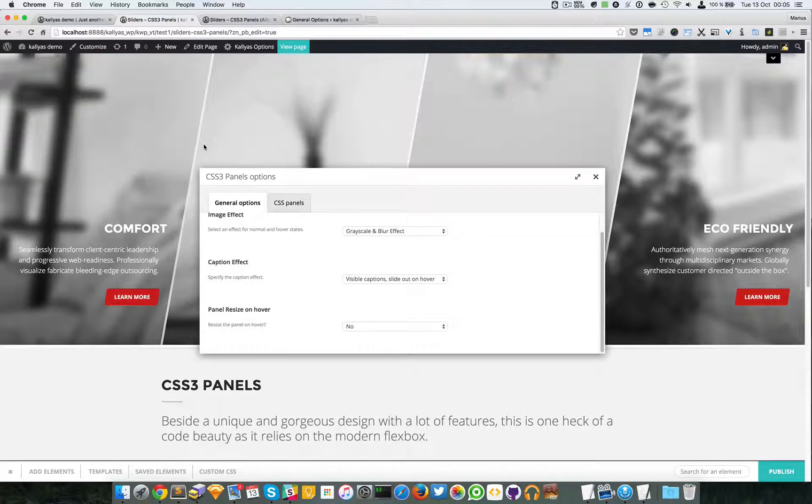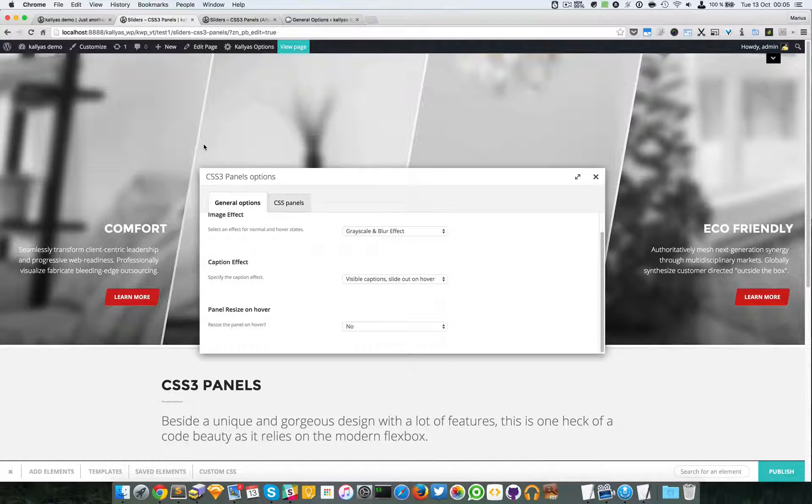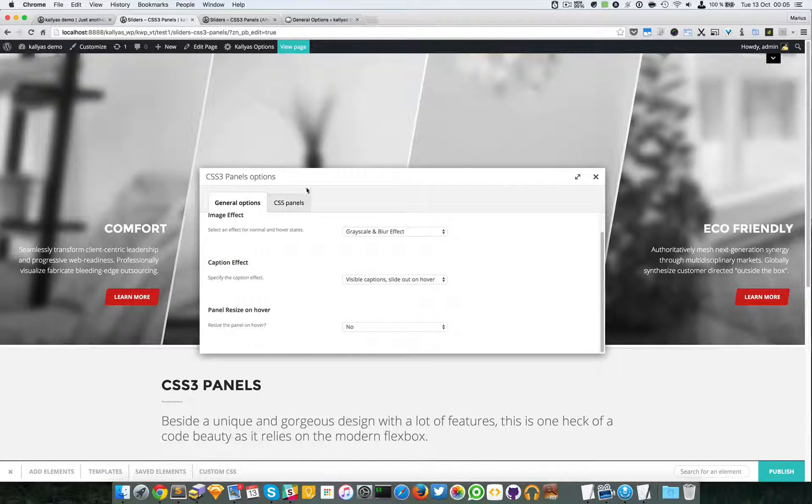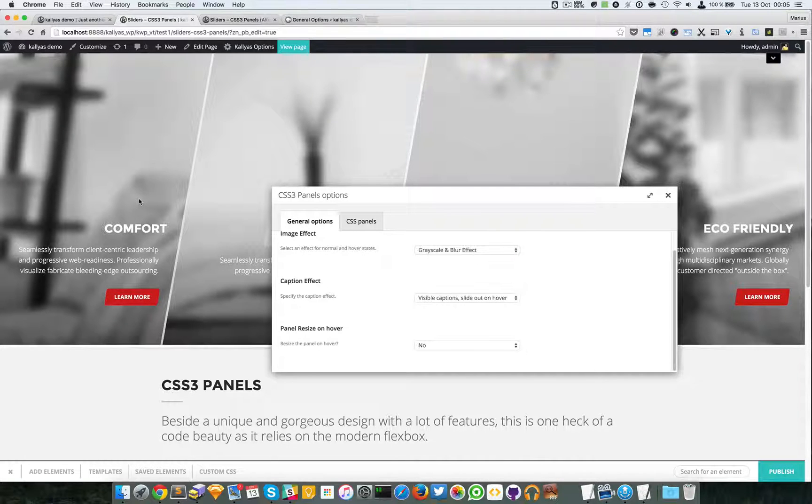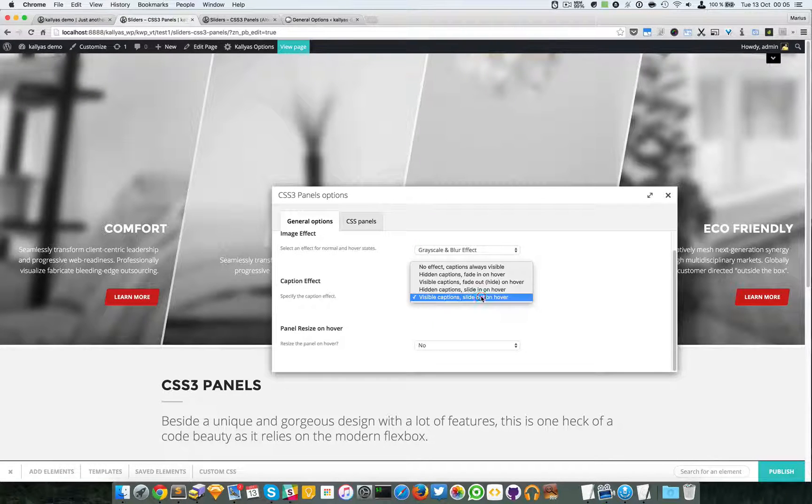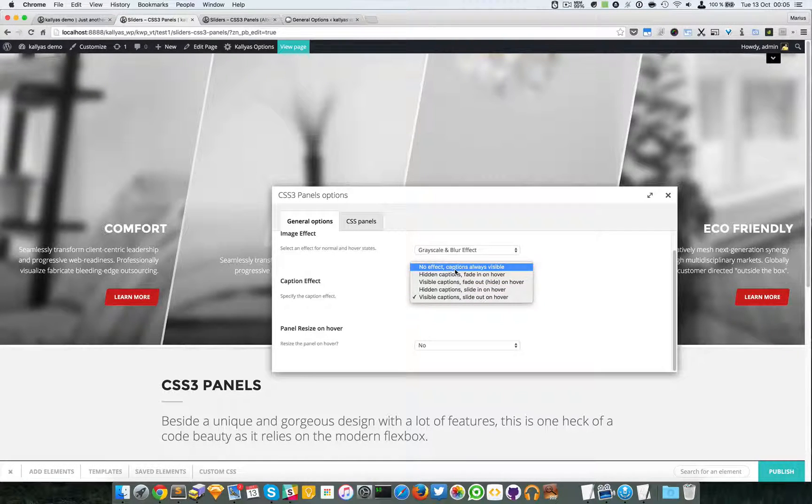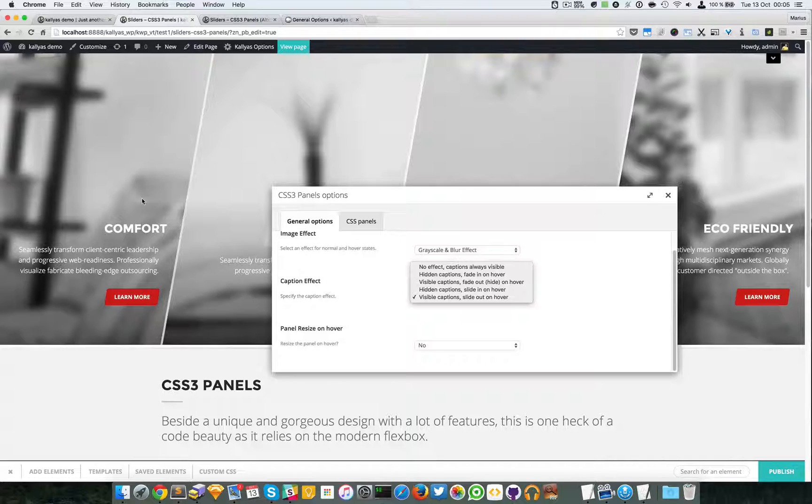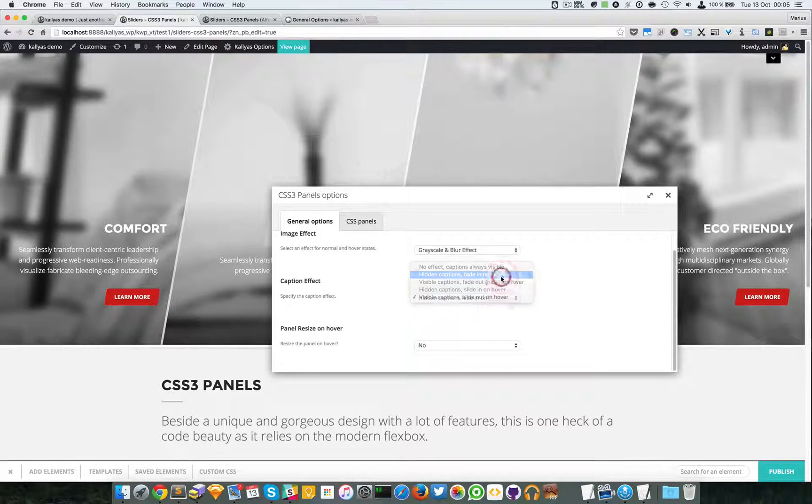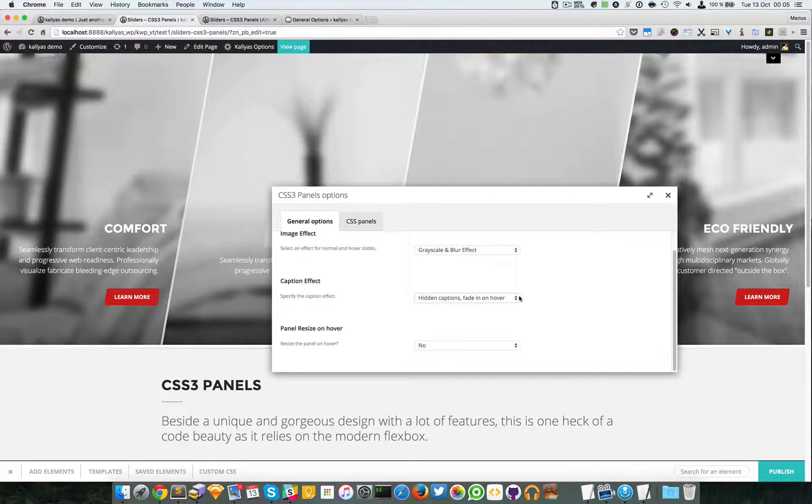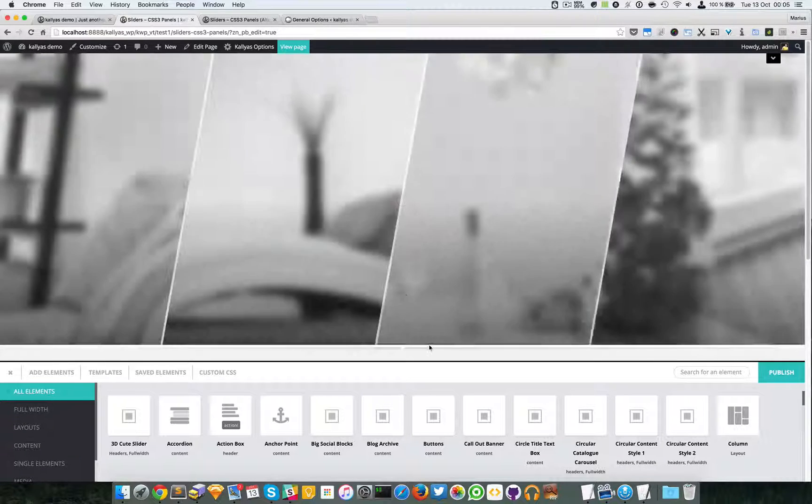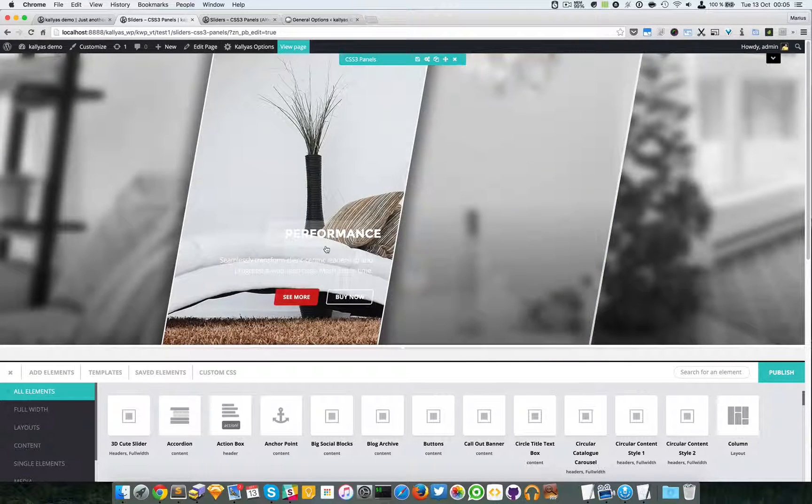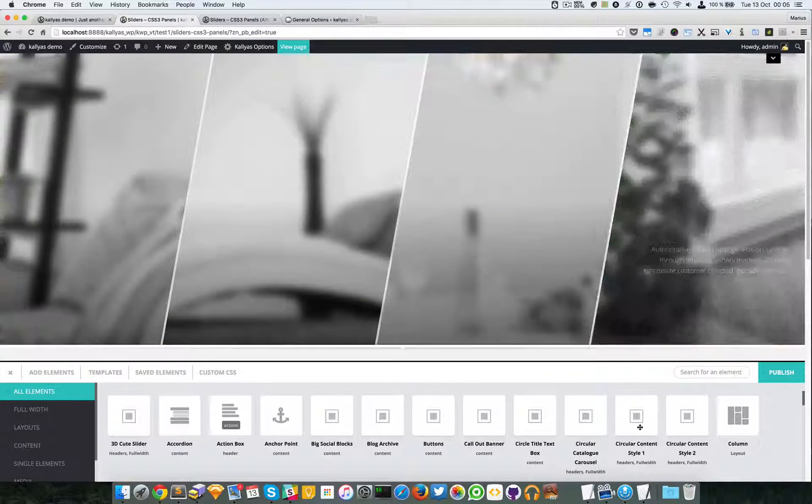Don't forget that this flexbox feature will improve very much in the future and will actually be the feature for websites. The caption effect: as you saw when I hover the panel, the text disappears, slides to the right. As you can see I can choose more. No effect means nothing changes. Hidden captions fading on hover: if I do this the caption will disappear and they will appear on fade.